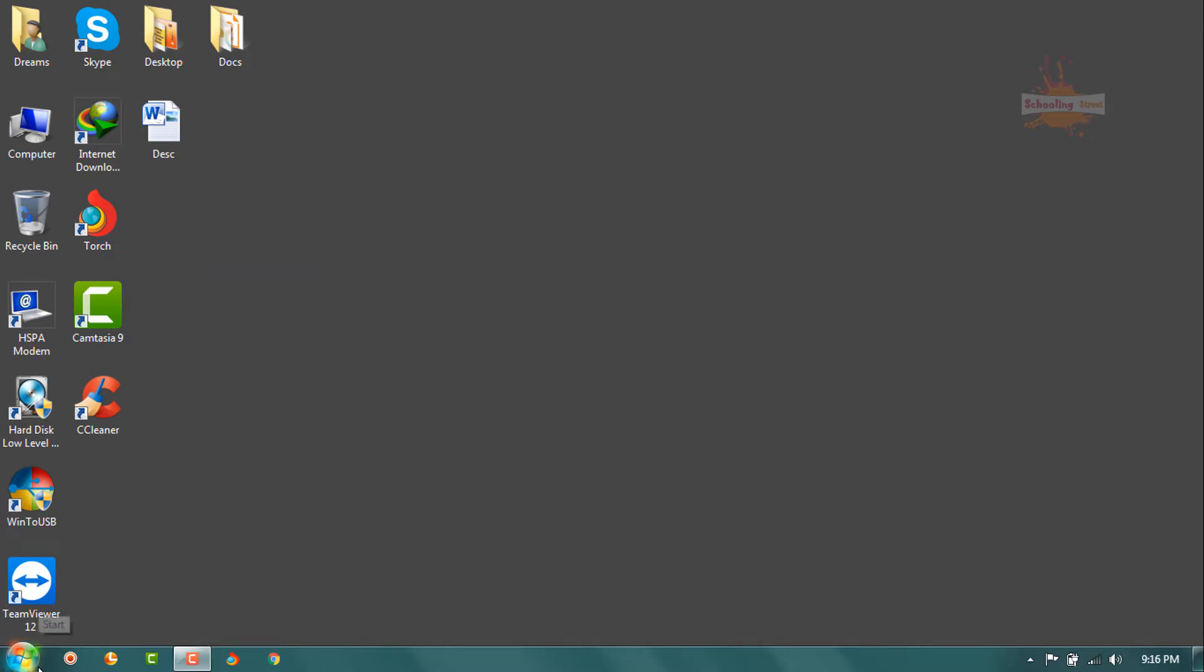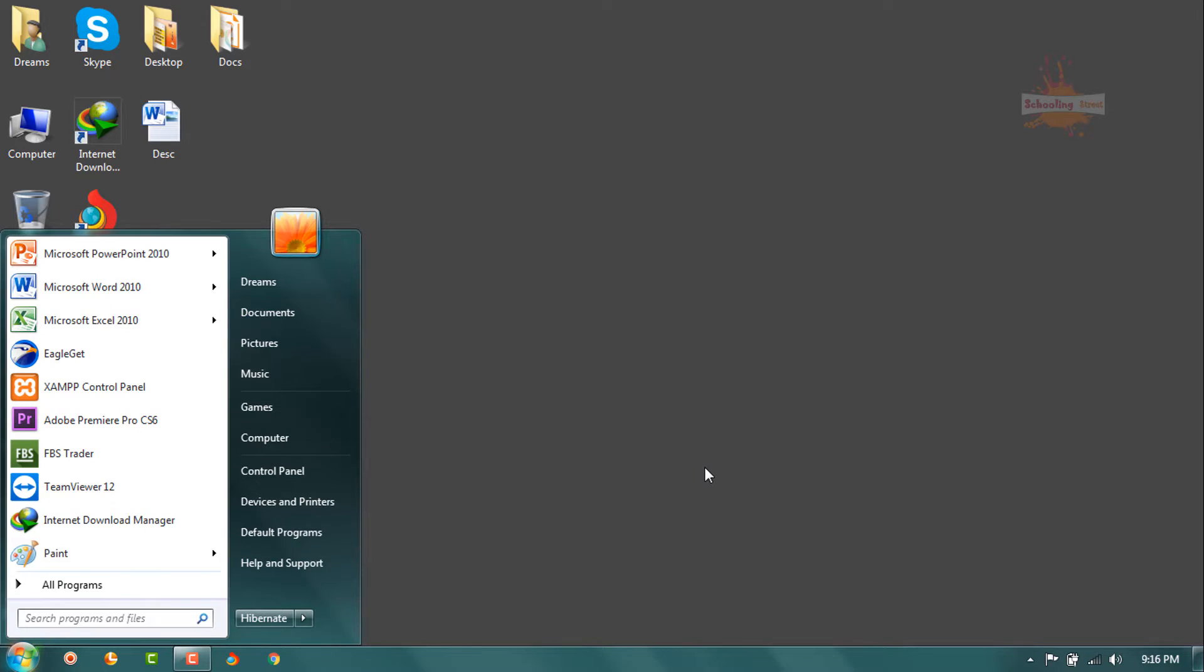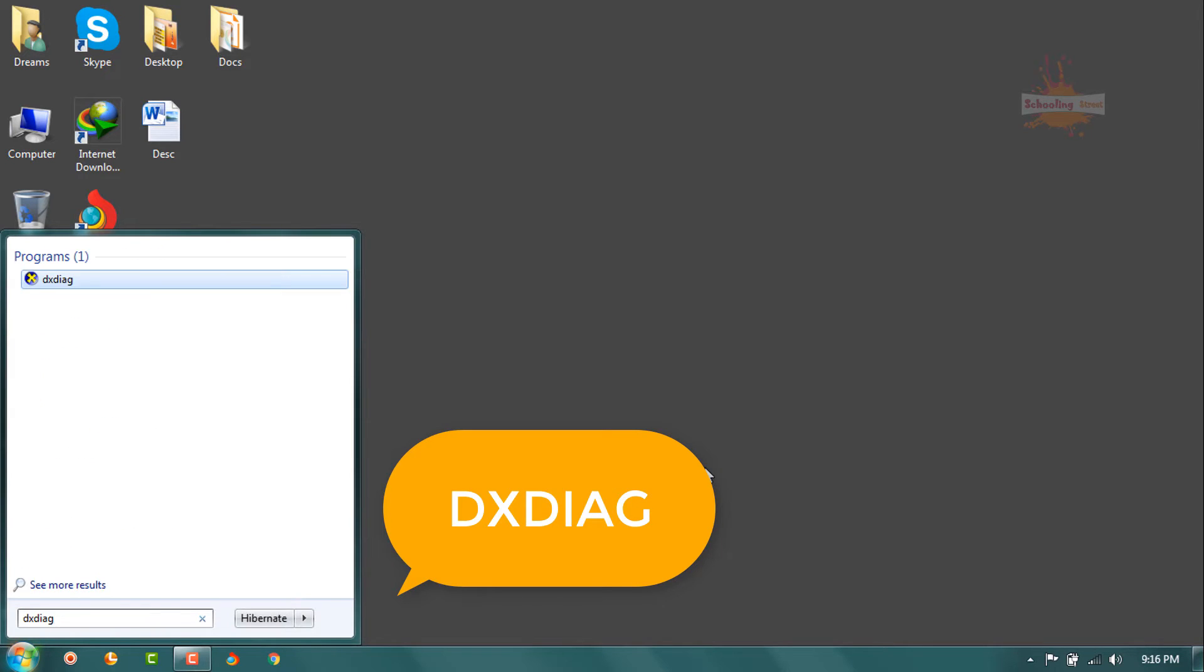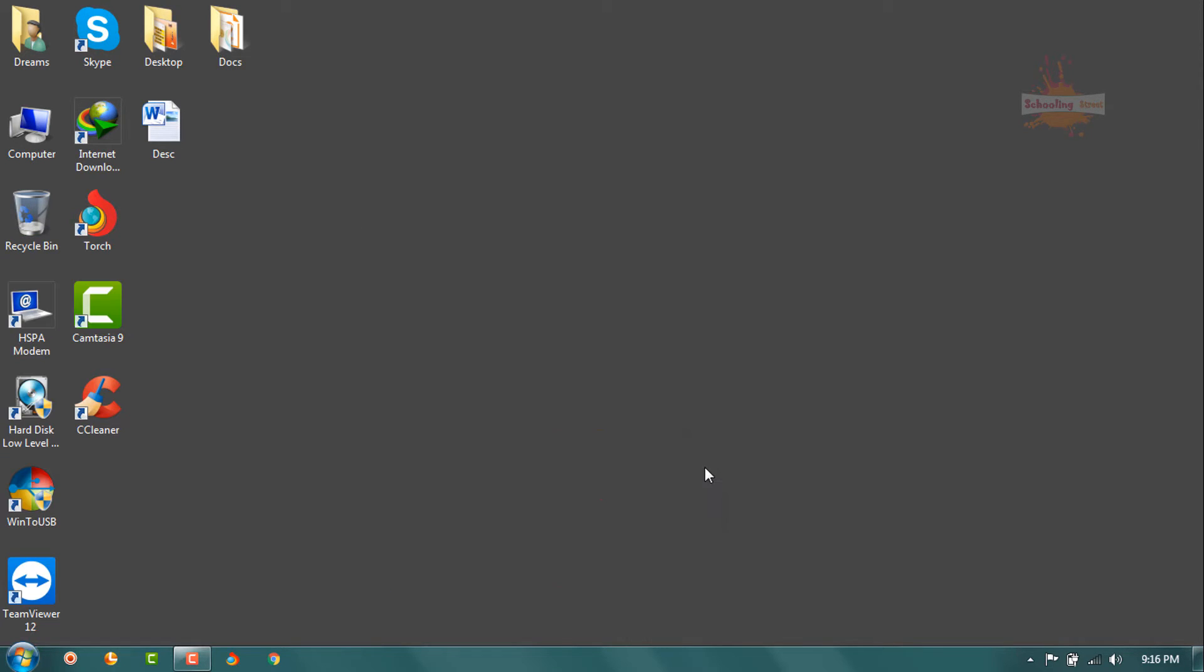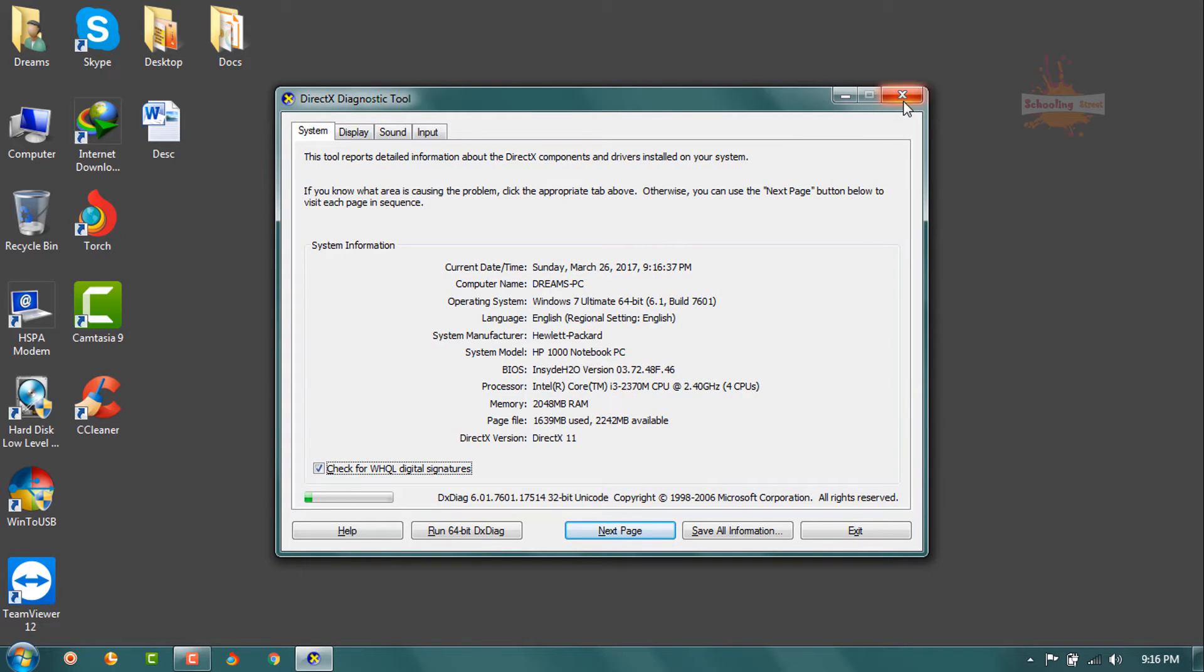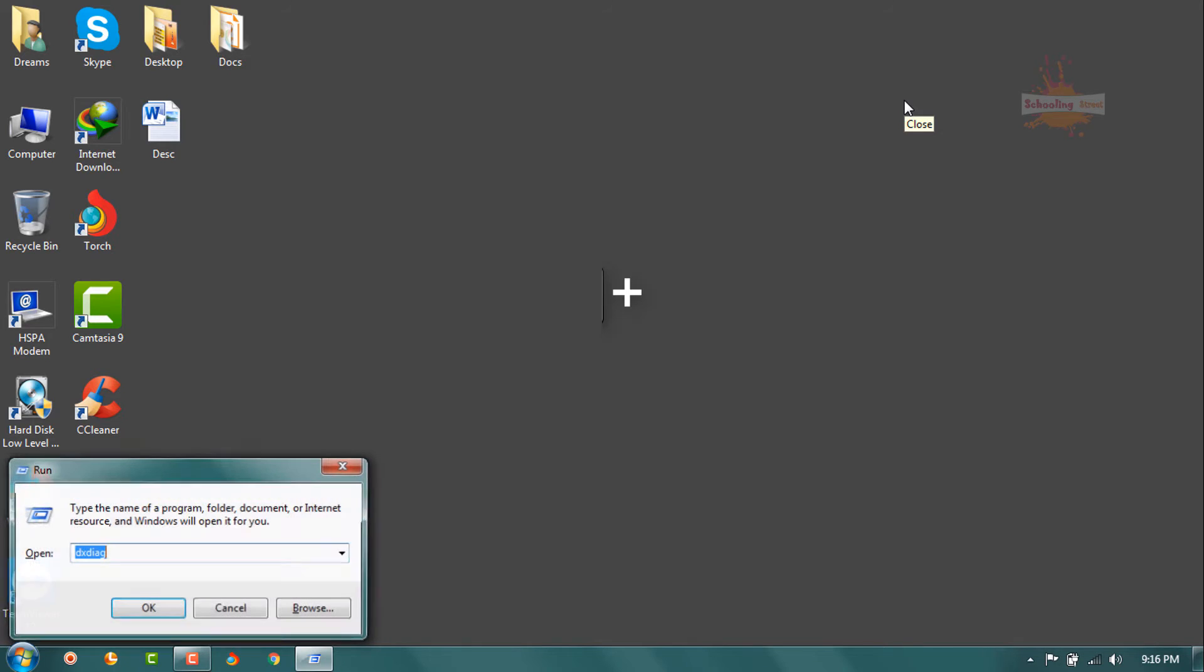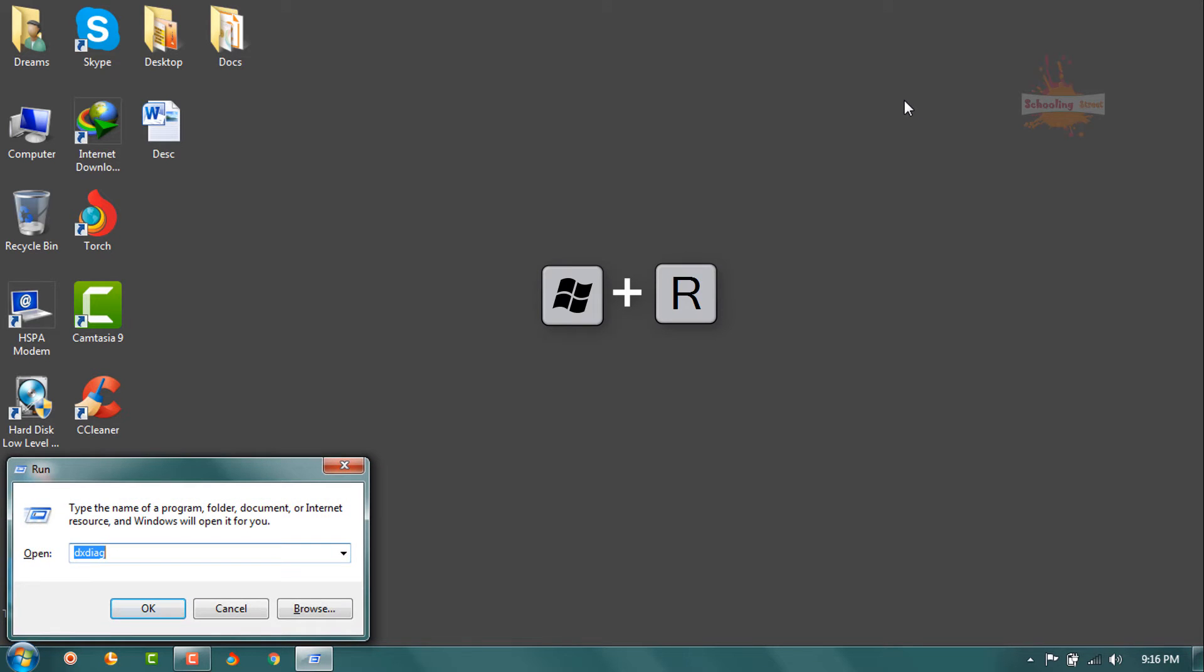Open your search box and type DXDIAG and hit enter. You can also go with Windows plus R. Here just write DXDIAG and hit enter.